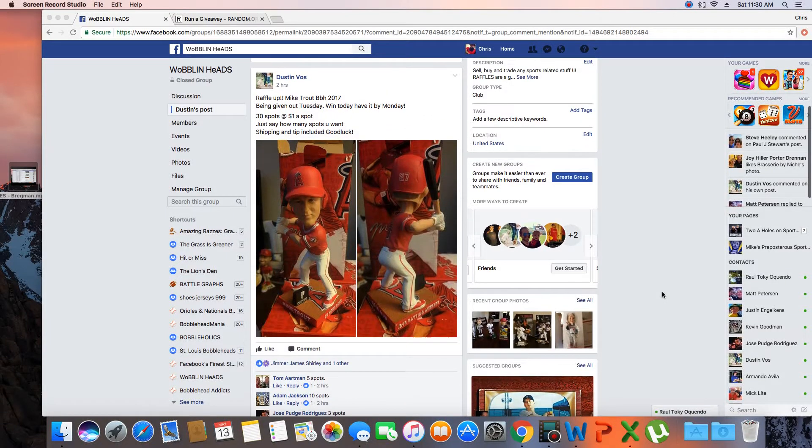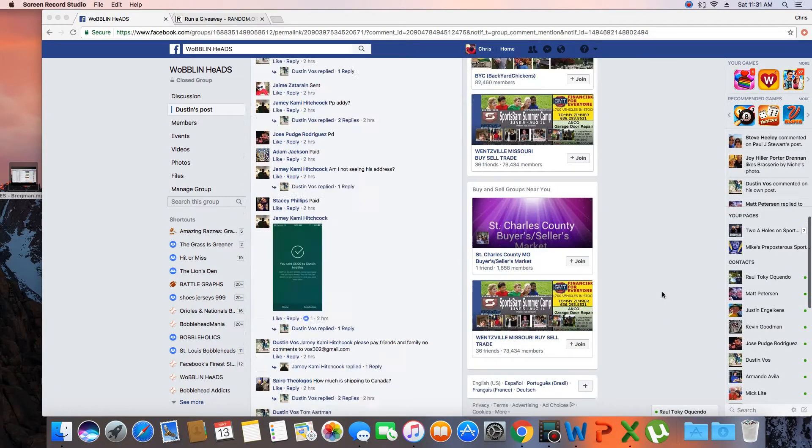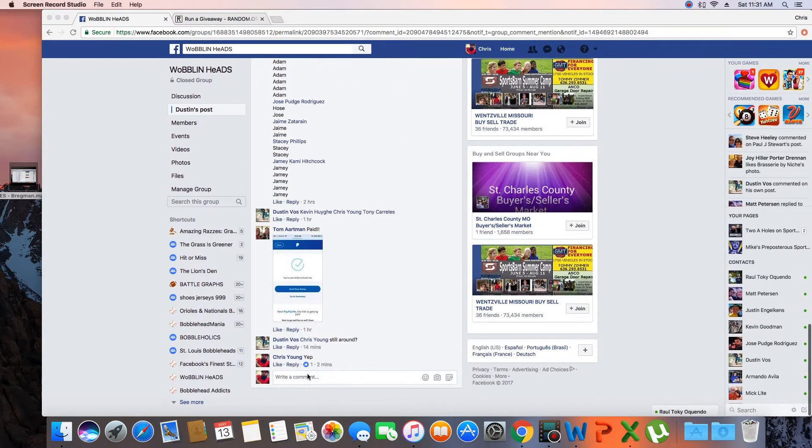Hey, what's up guys? Going to run this for Dustin. 30 spots. Winner takes the new trout. List is in. Let's go live.